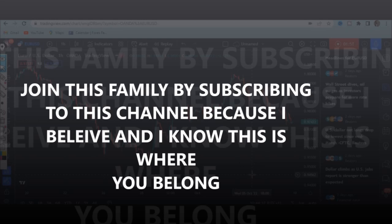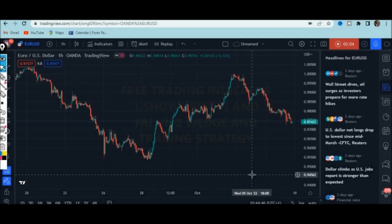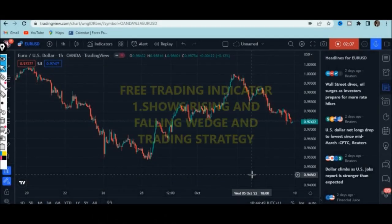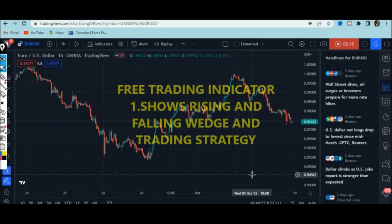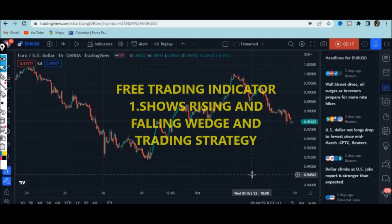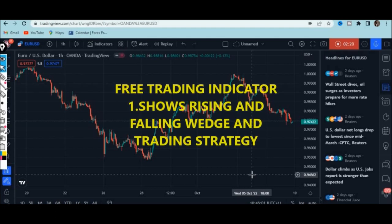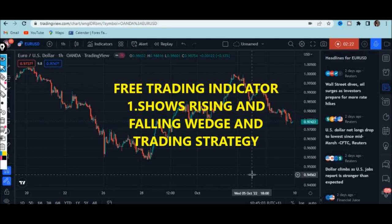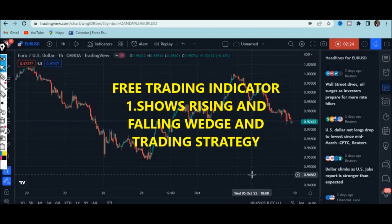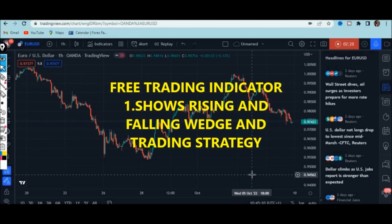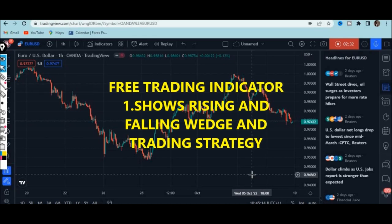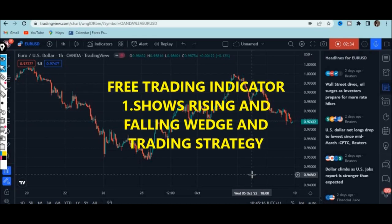We are going to use a free indicator found on TradingView.com — free meaning you don't have to pay anything. These indicators are made by traders like us, and we are not a hundred percent accurate, so what we do is make the best out of what we have. This indicator shows us the chart patterns, especially the rising and the falling wedges.